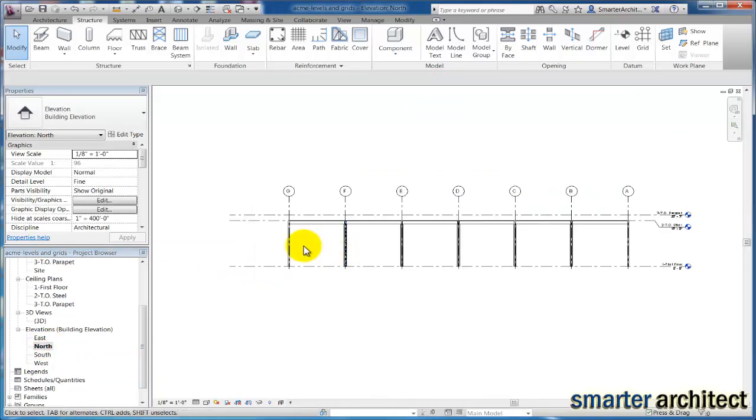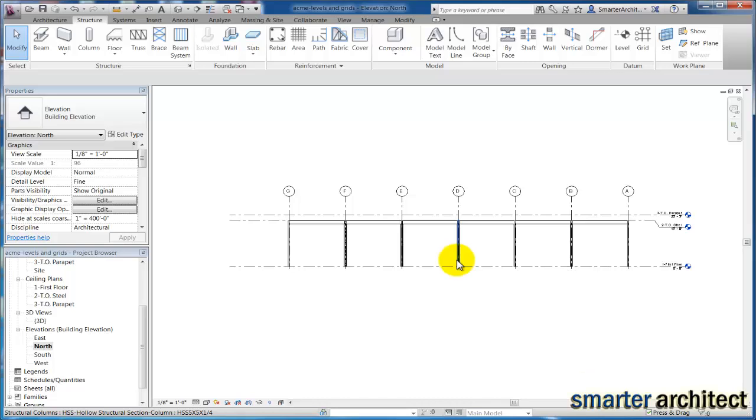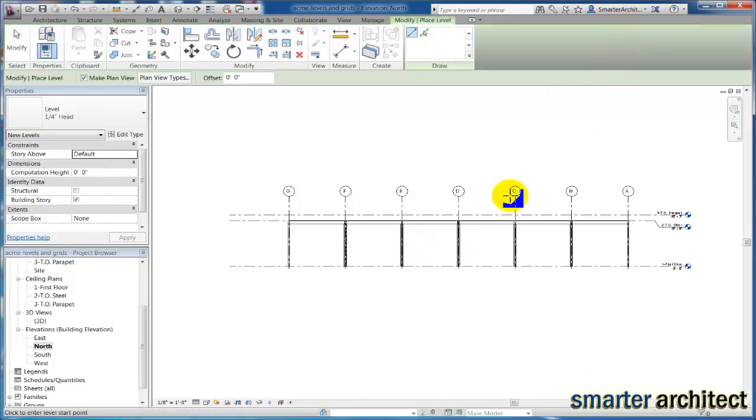And we're going to have some bracing in this area and I want to create a level that this bracing will be associated with, so that in the event that we need to modify it, it's very easy. We don't have to move one beam at a time. We can move them all because they'll be associated with a level. So I'm just going to come in here and click add a level.